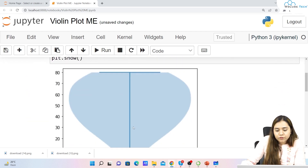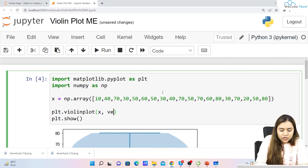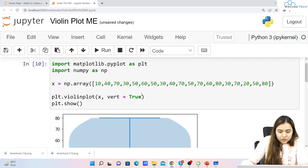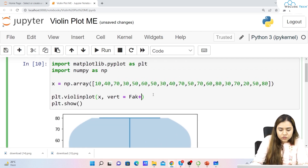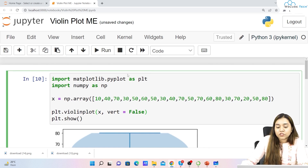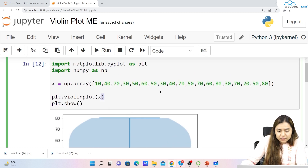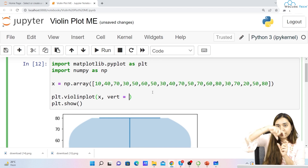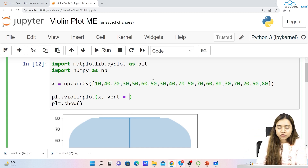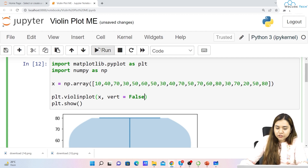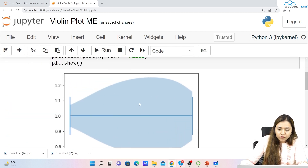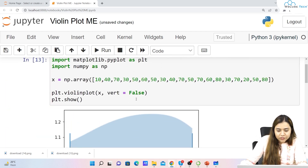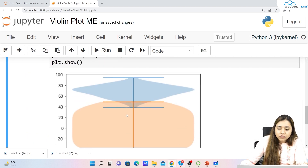Similarly, if you want to change the axis, we can write vertical=True to keep it vertical, or vertical=False to make it horizontal. Right now the violin plot is vertical. If I want it to be horizontal, I write vertical=False and run it — now you can see we have a horizontal violin plot. This is how you can change the axis orientation.